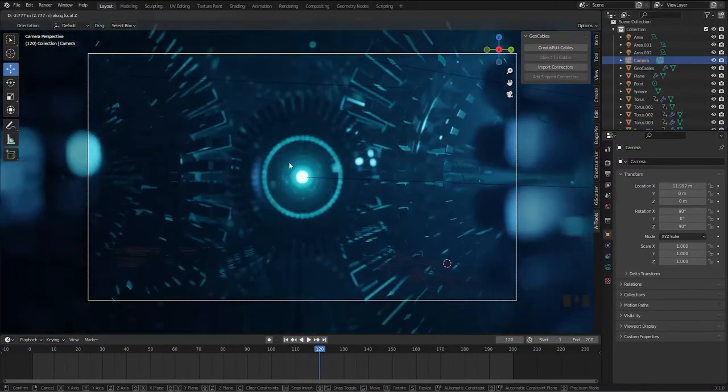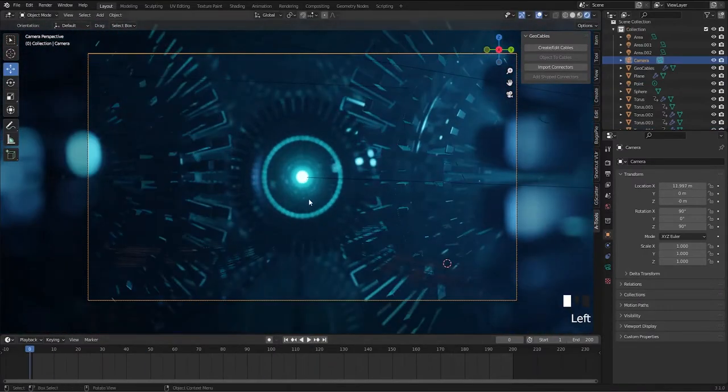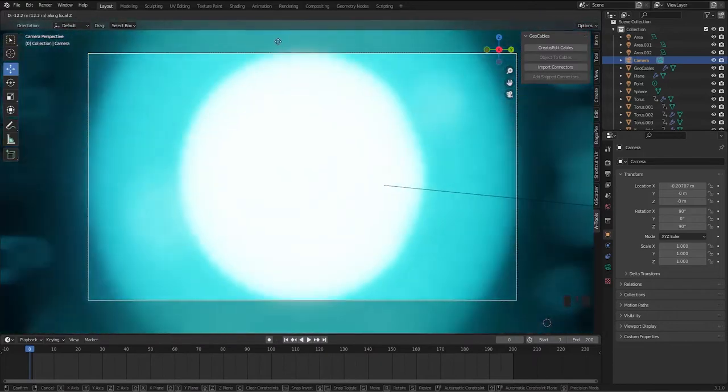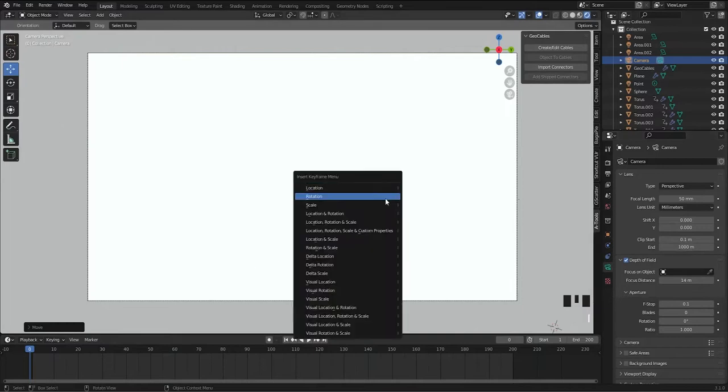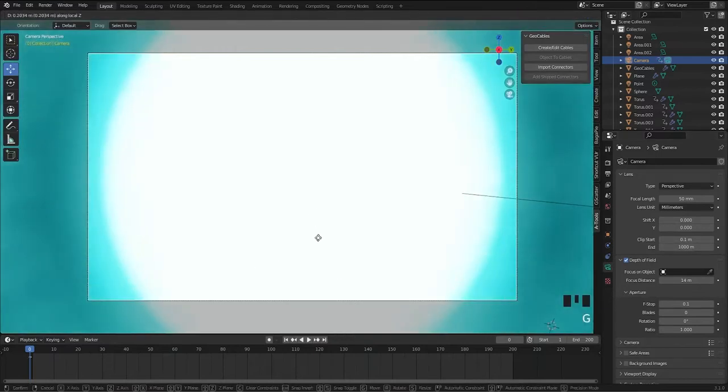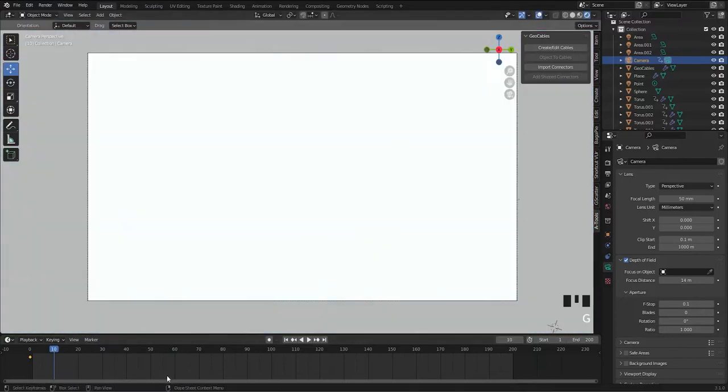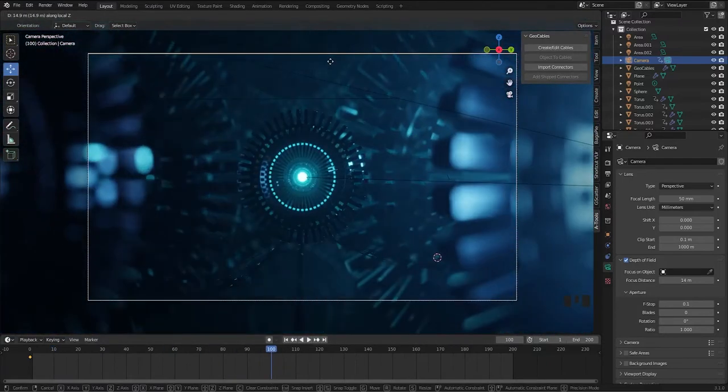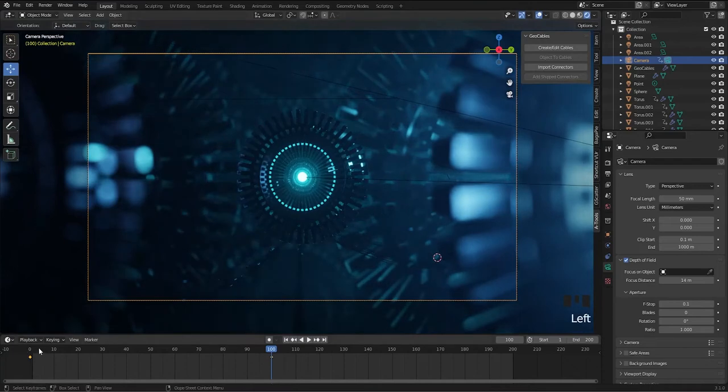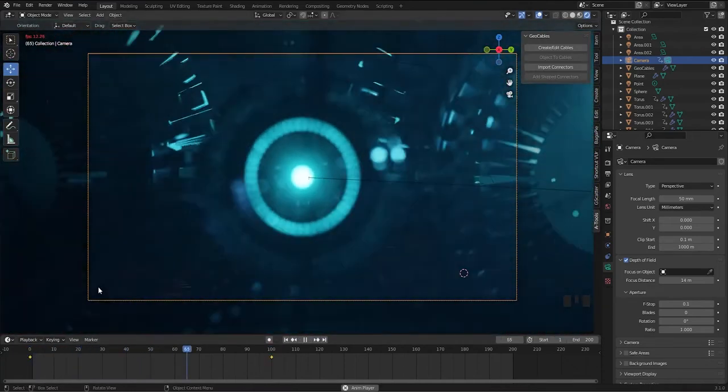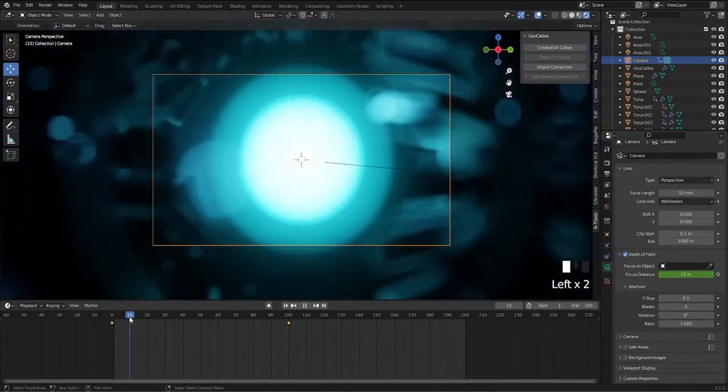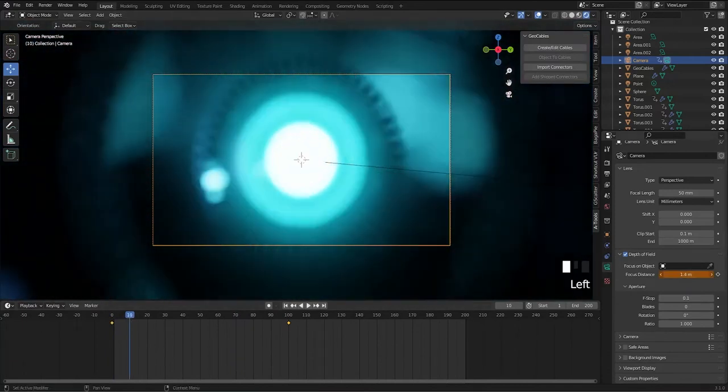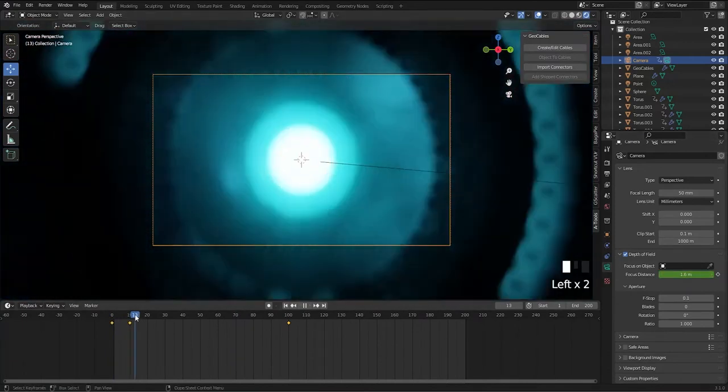The final part of the video is animating the camera. So go to the starting frame, move your camera close to the sphere which is in the center, and insert the location. Then go to frame 100 and bring your camera to the starting position, then insert the location. For the focus, I want my focus distance to be increased as our camera moves, so let's do it manually by adding keyframes.